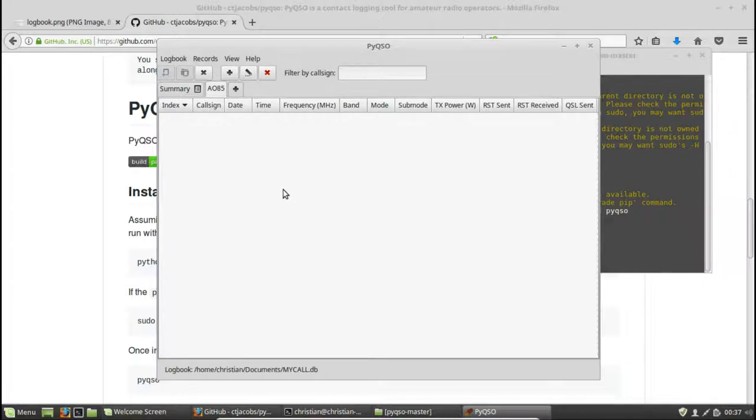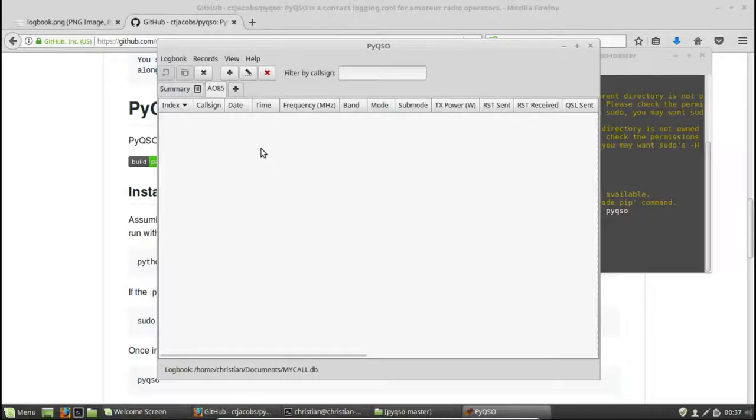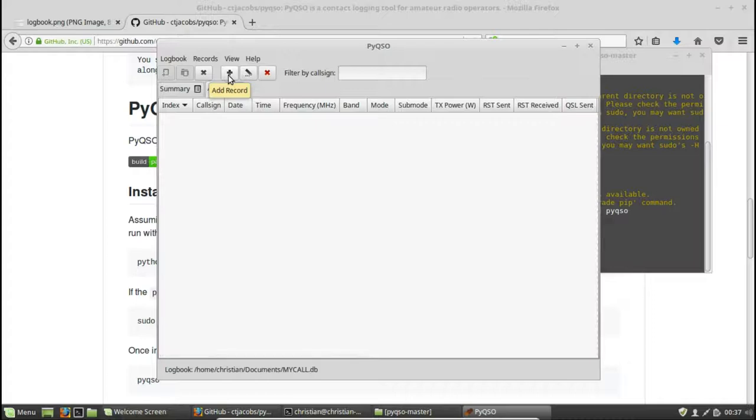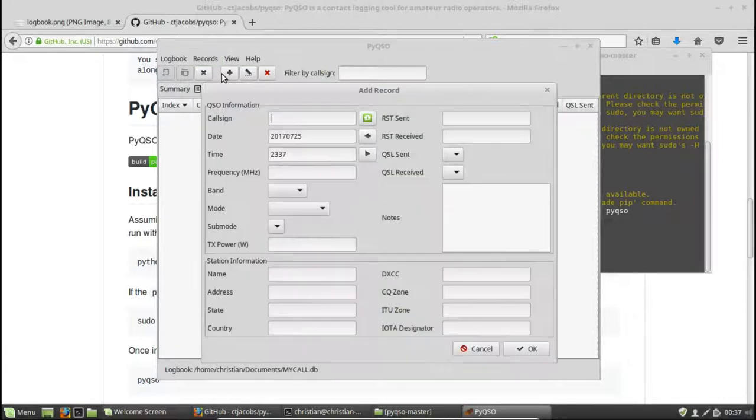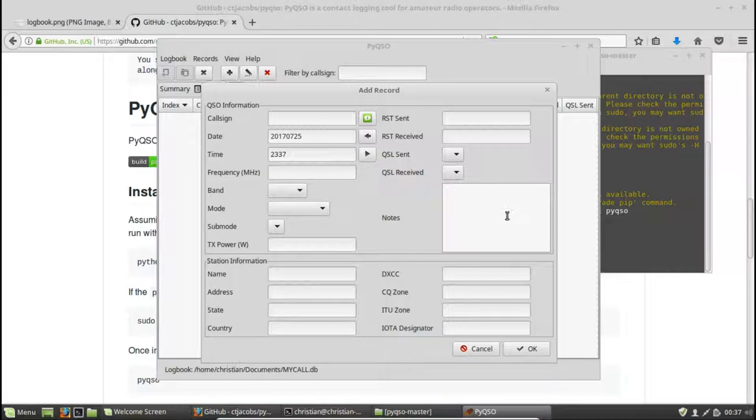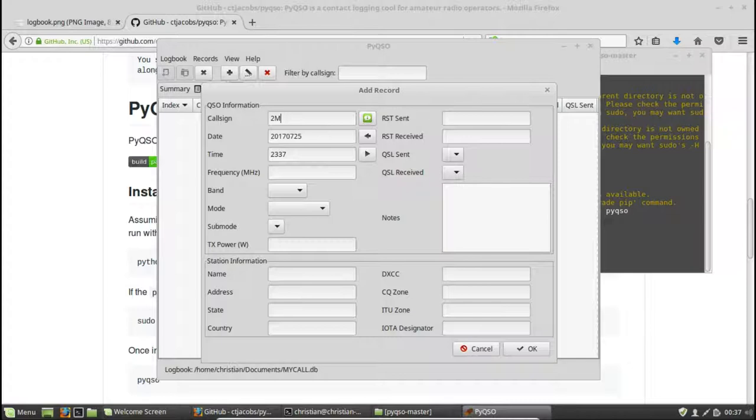Okay. So here's a blank log where we can enter our QSO information. Now, Peter's always on the satellite. 2M0SQL, he's up in Scotland now. Let's imagine we had a contact with him over AO85. We can hit the add record button or go to records and select add record and enter QSO information here. Let's say we contacted him a few minutes ago. So we enter his callsign 2M0SQL.